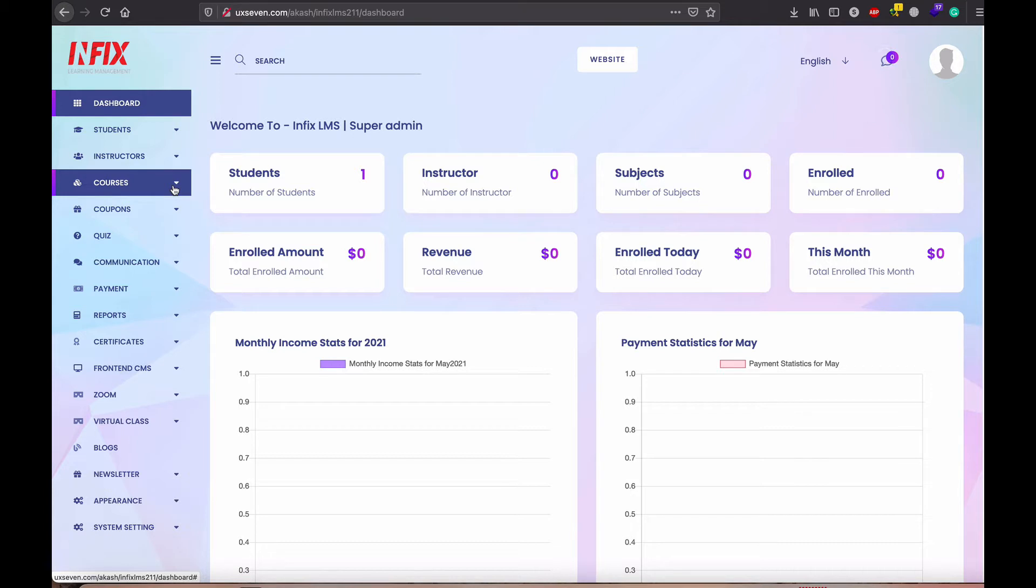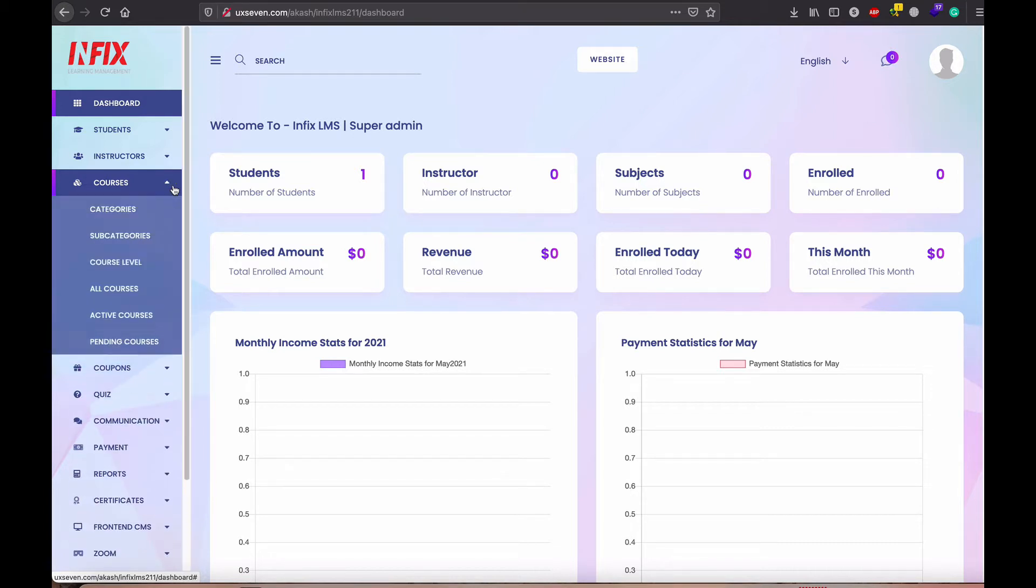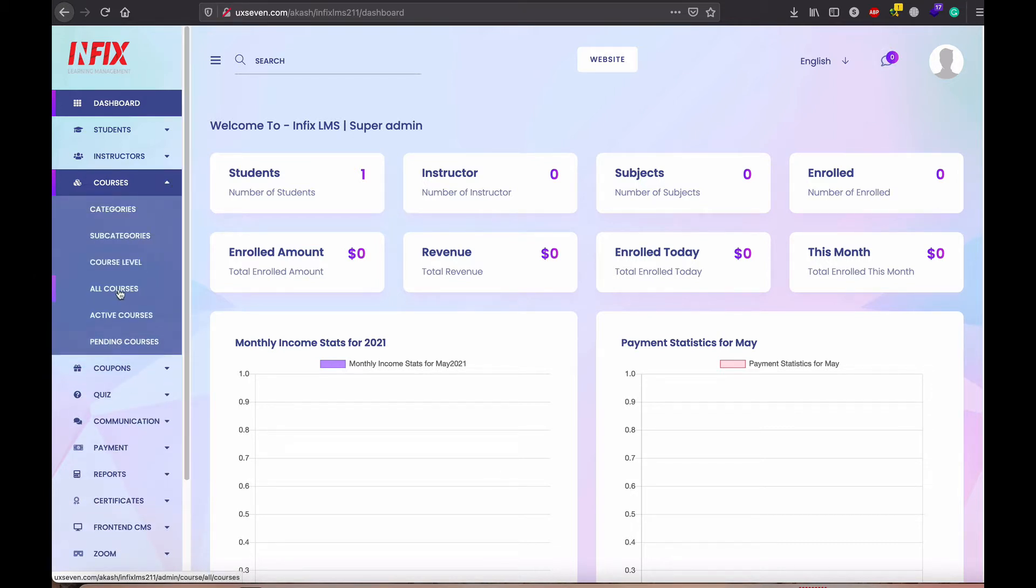First, if you login as an instructor or as an admin, it doesn't matter, both actually have similar information.